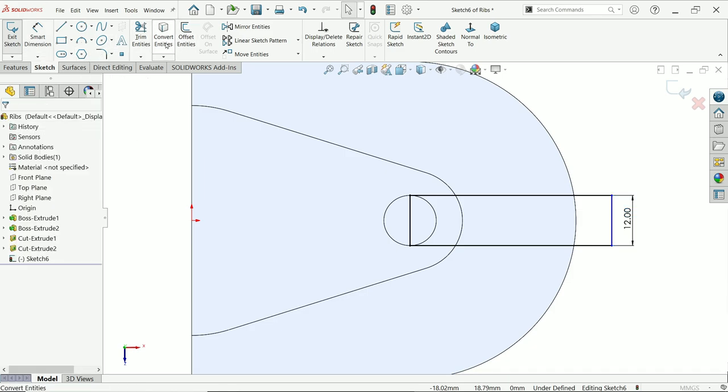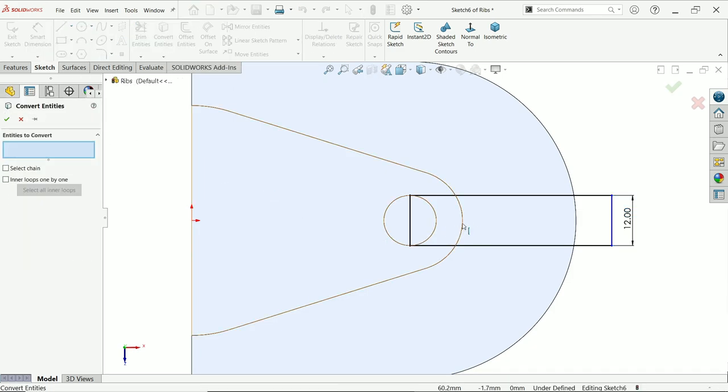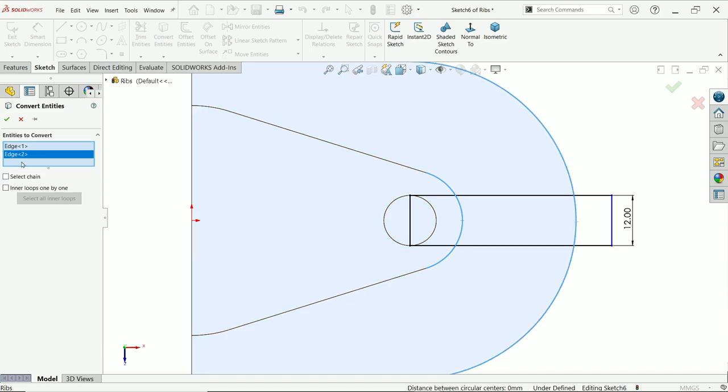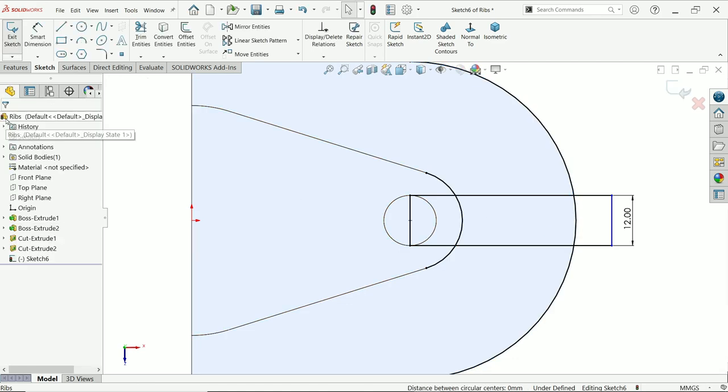Now activate convert entity. I'll choose this edge and this edge. Say yes.